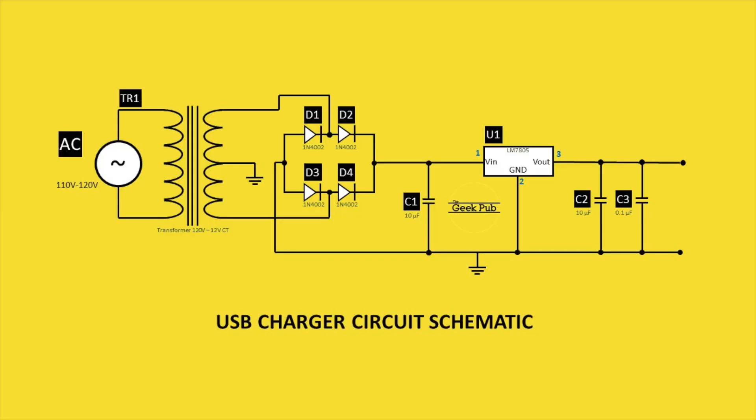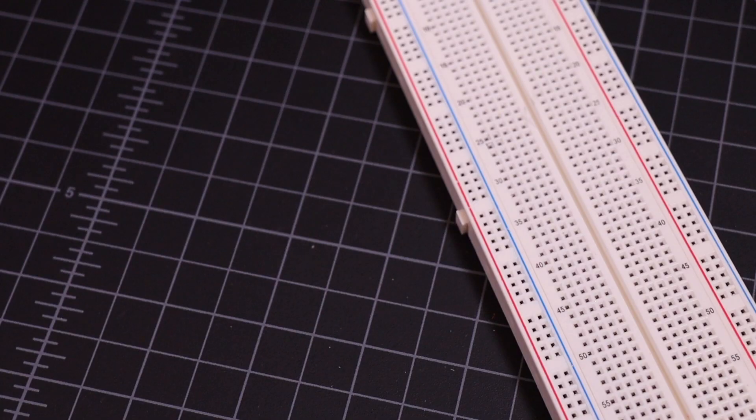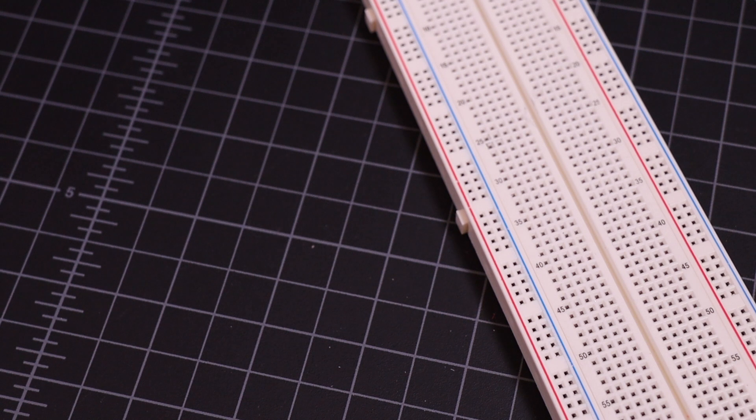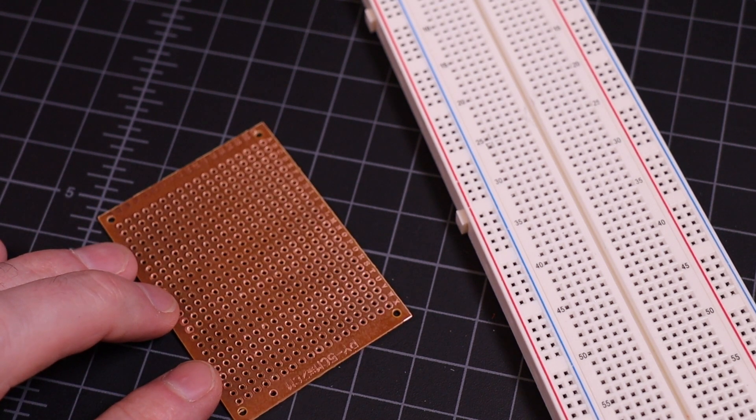Well, oops. If you want to use this circuit with higher power devices, you'll want to solder these components to a permanent circuit board like this one.